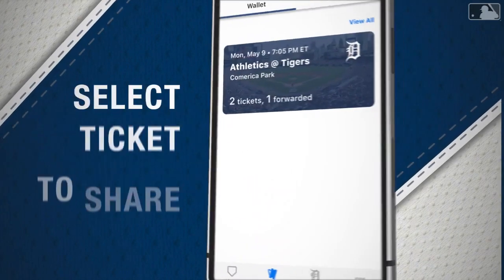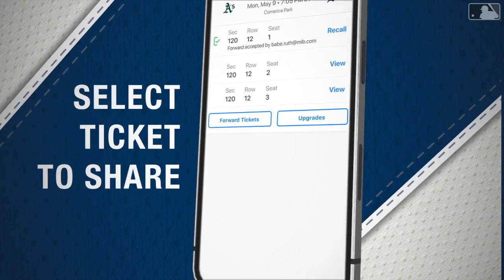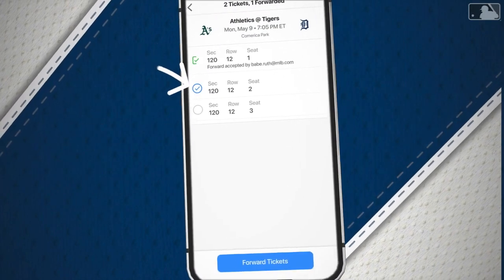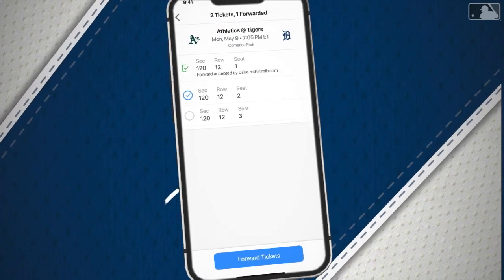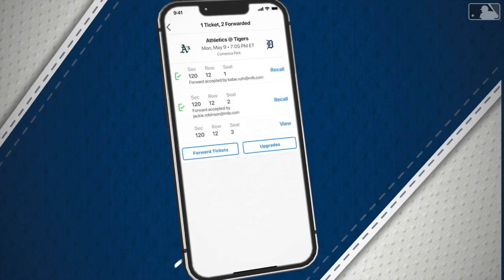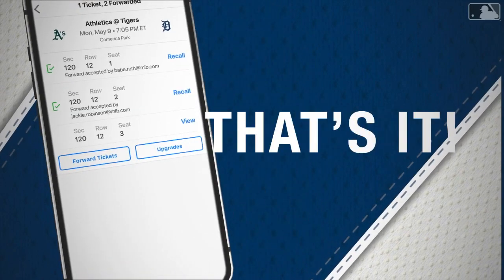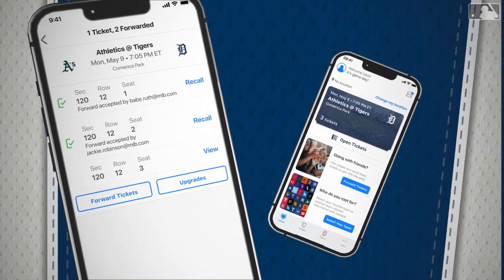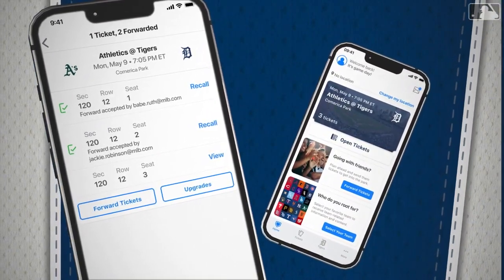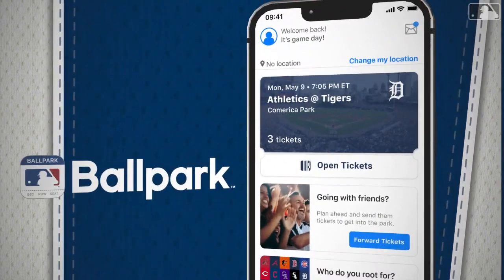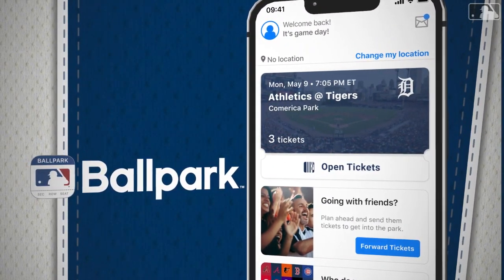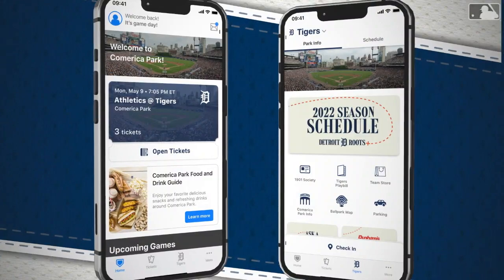Go to Wallet within the Tickets tab, select the specific ticket you'd like to share, and tap on Forward Ticket. That's it. Your friend or family member will receive a notification, and then they can also use the MLB Ballpark app to access their ticket and scan it at the gate.